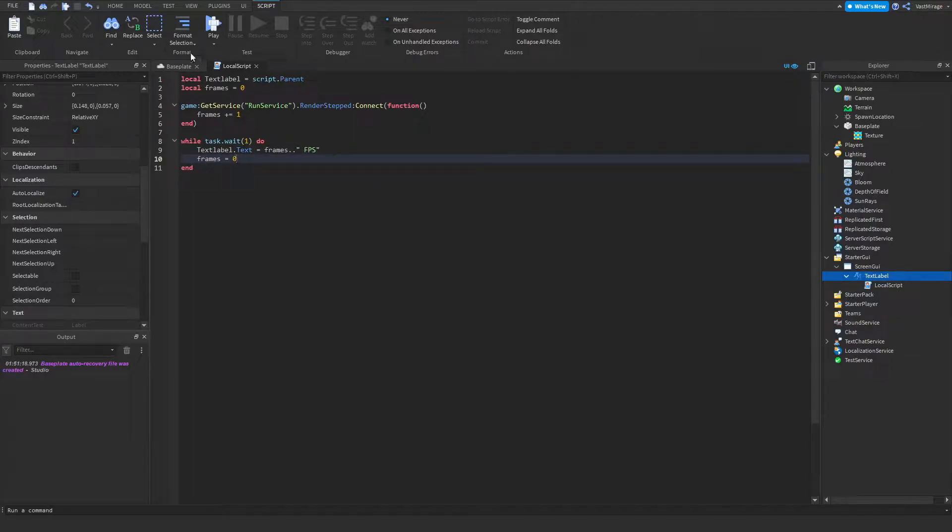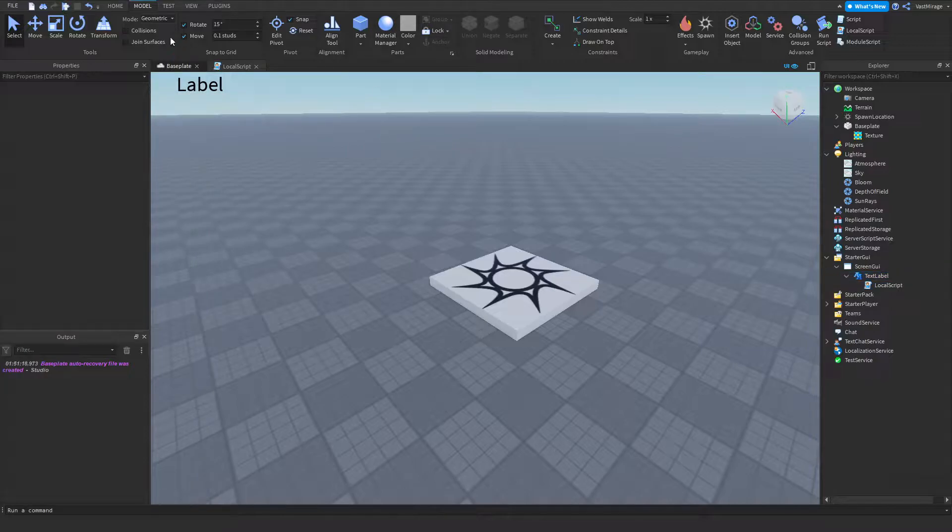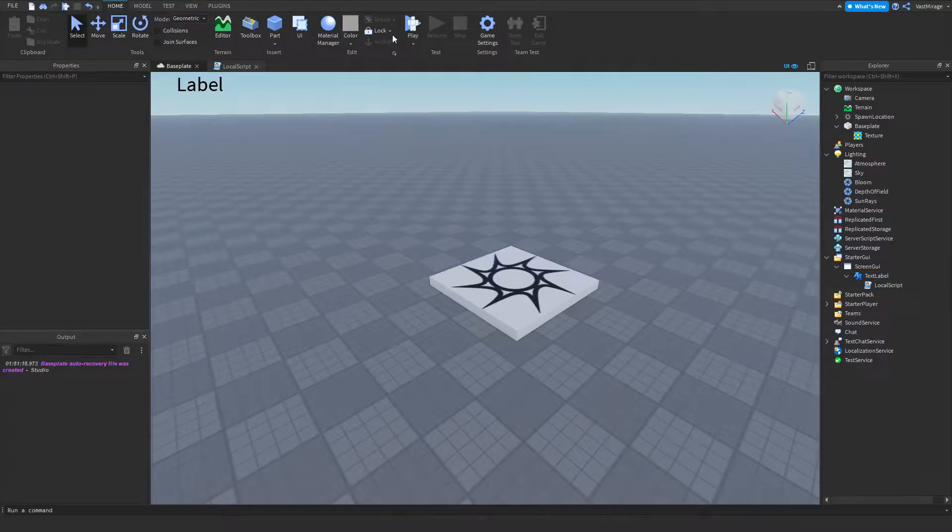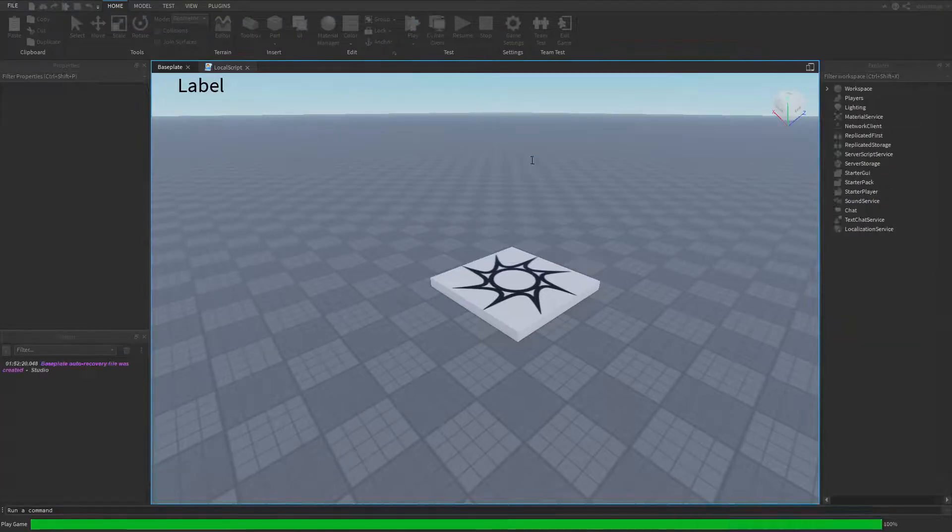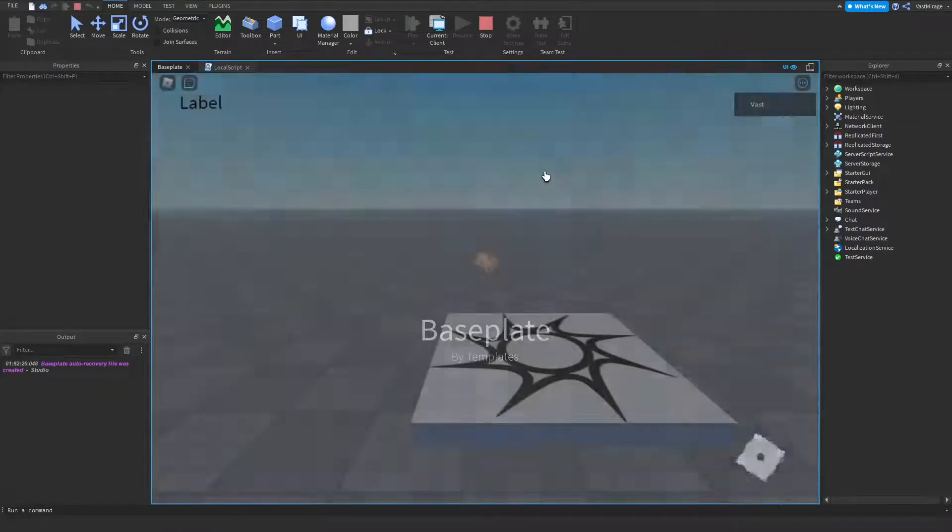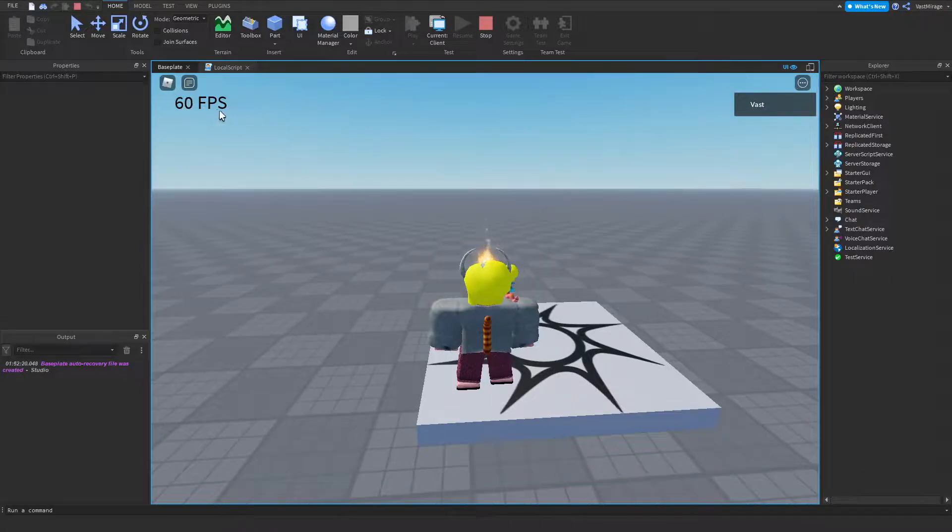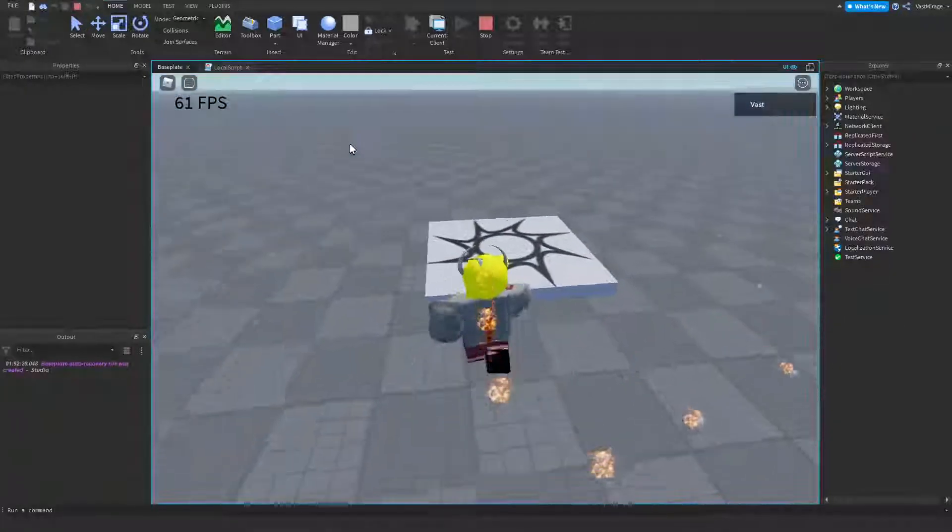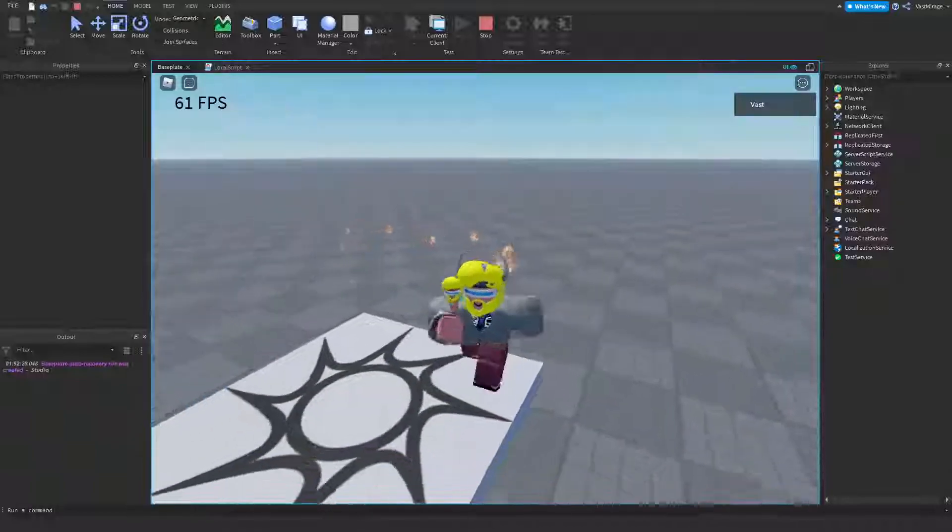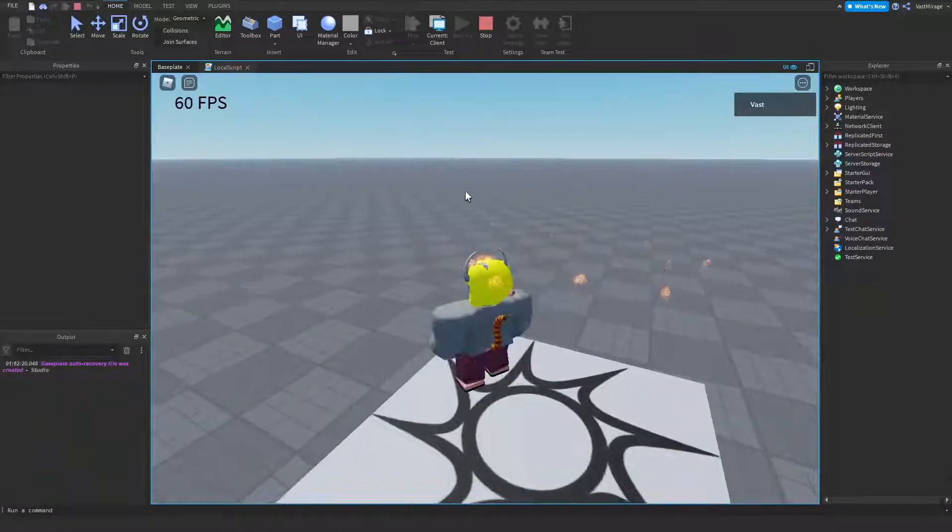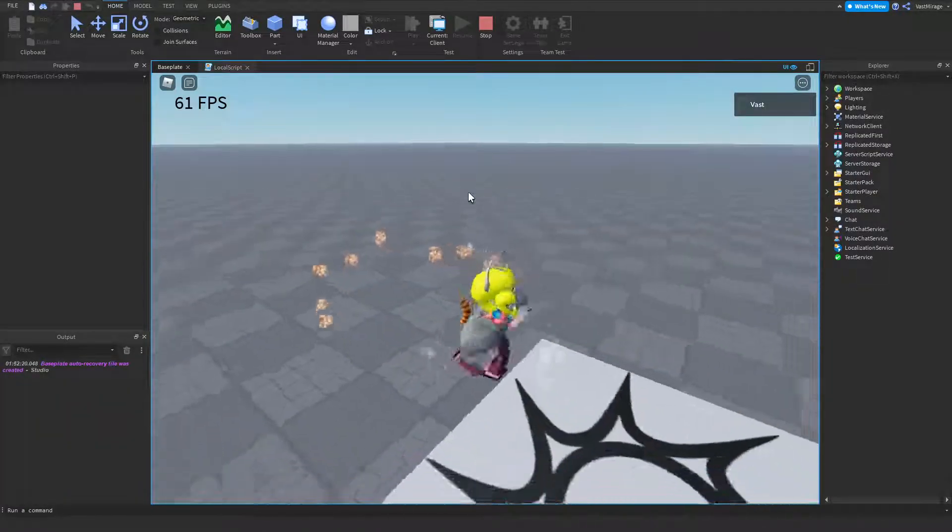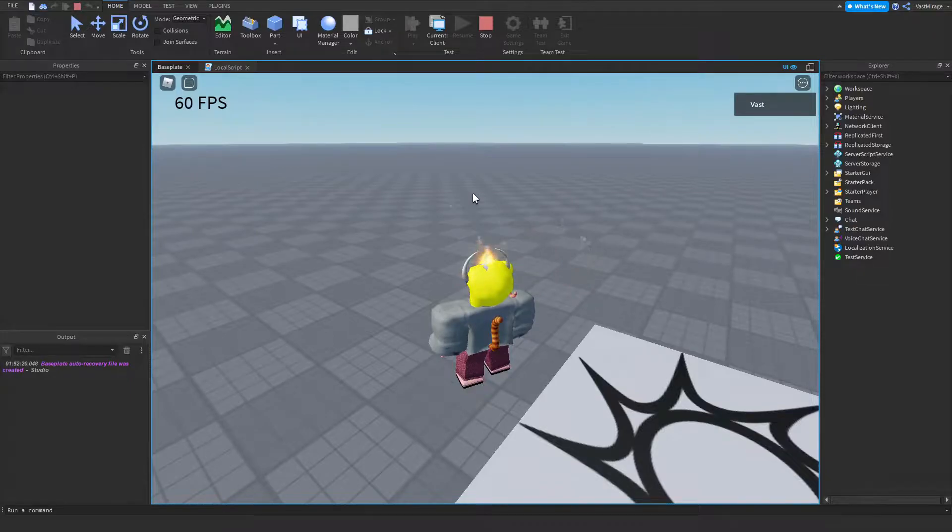Alright let's give this a test. I'm going to test play this by going to home and pressing play. It should work. Yep, as you can see here is my FPS and yeah that's how you do it.